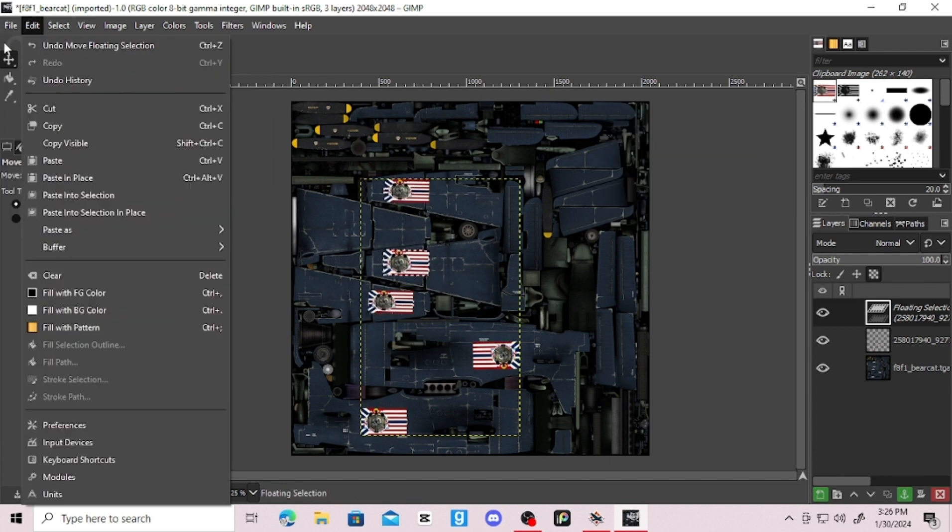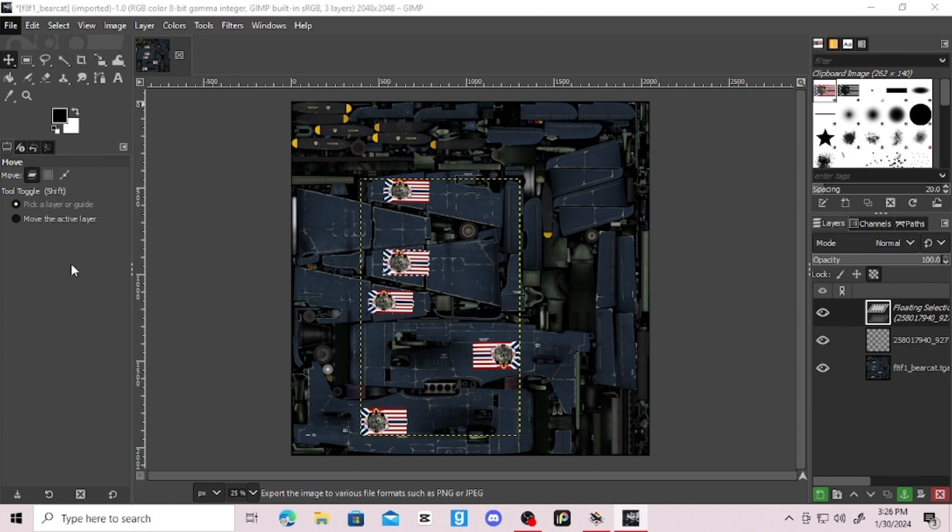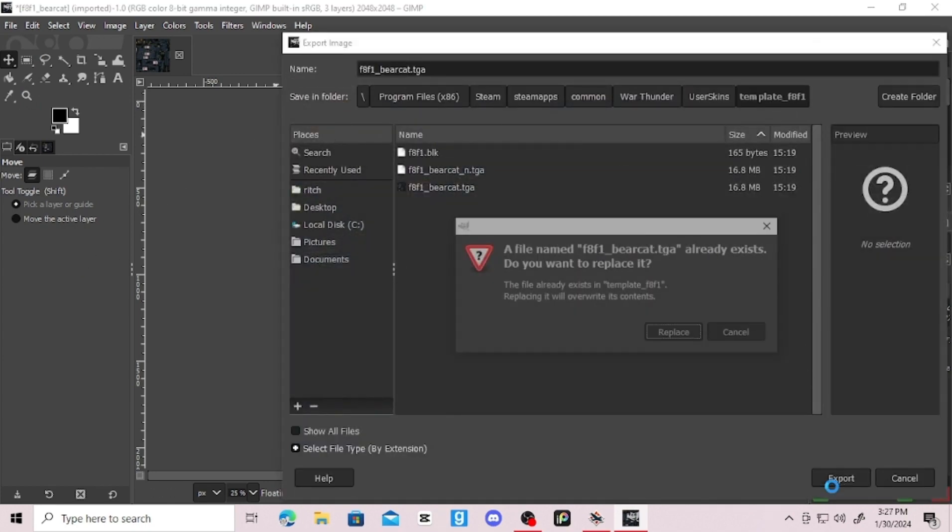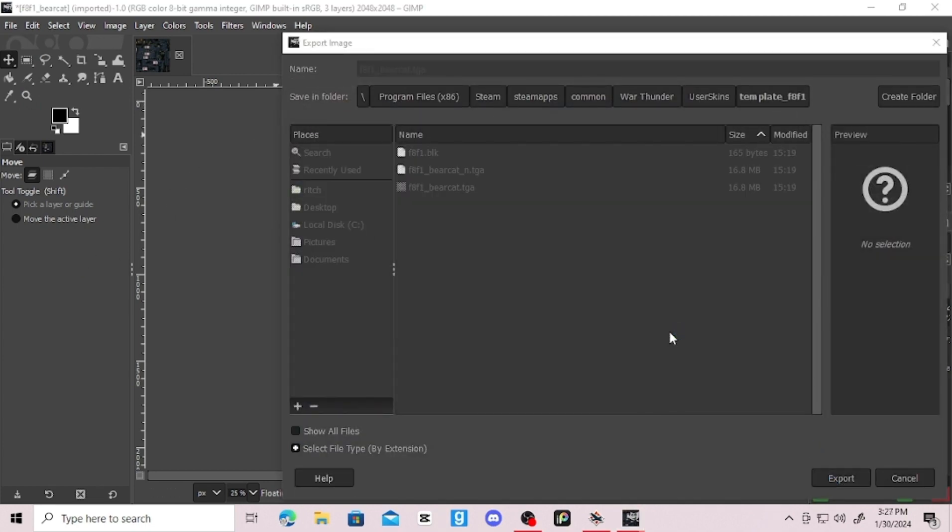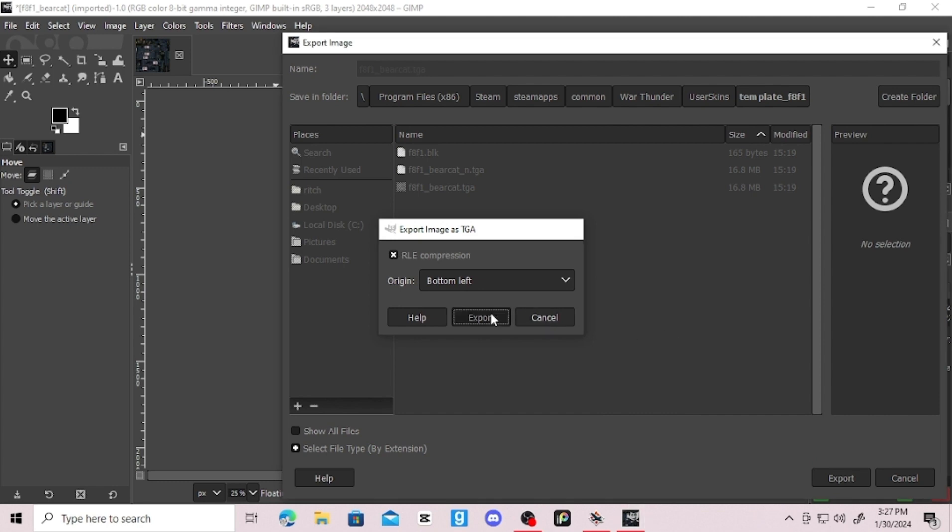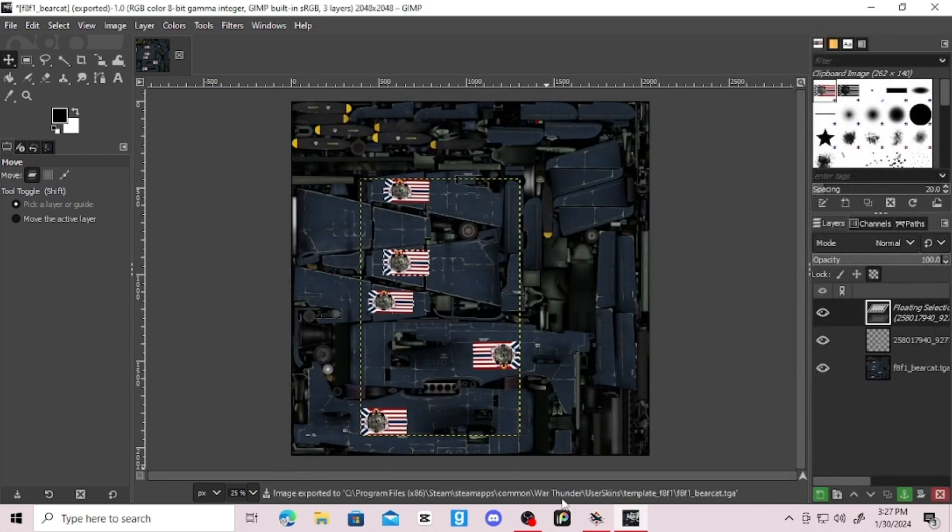Now you just need to export it, and don't mind if you override the file, for you can create another one or keep the program open and edit it if needed. Now go back to War Thunder and apply the skin you made.